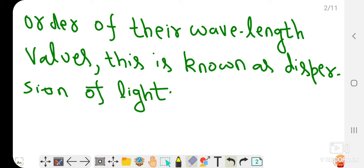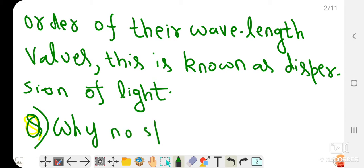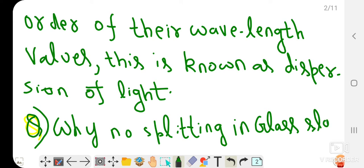This property of a prism is known as the dispersion of light. In case of a glass slab, suppose you are asked: why does no splitting of white light take place in a glass slab? Why do we only see dispersion of light through the prism?